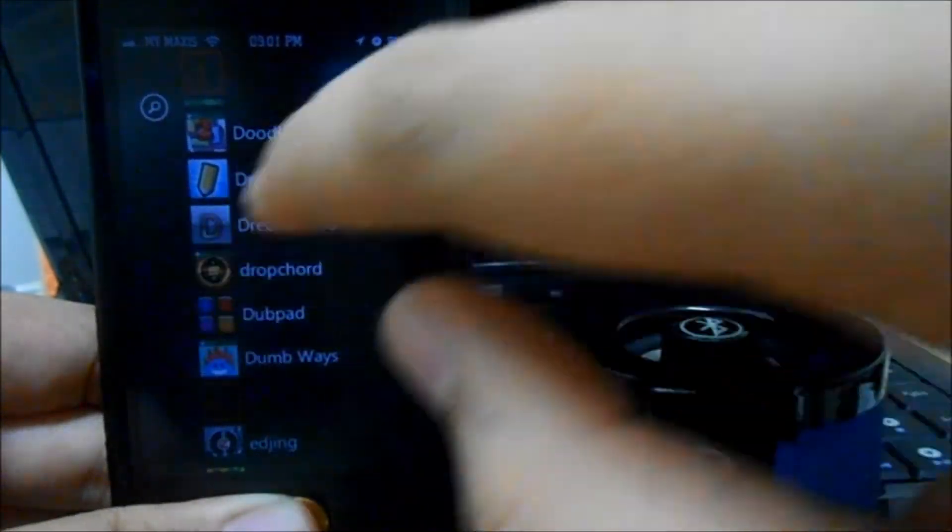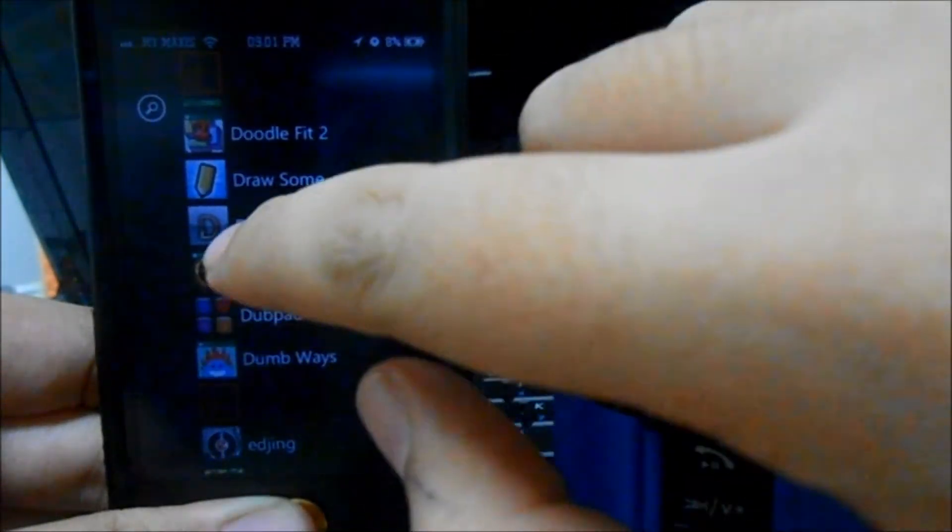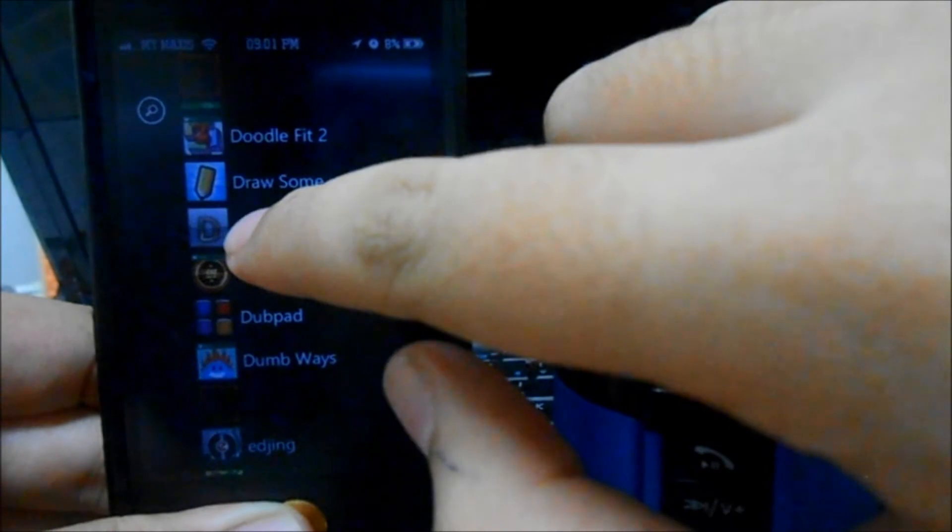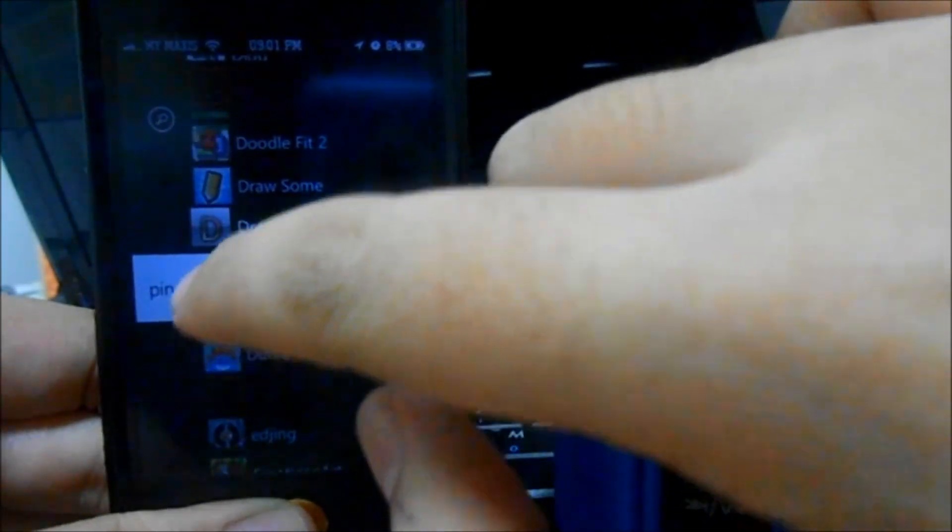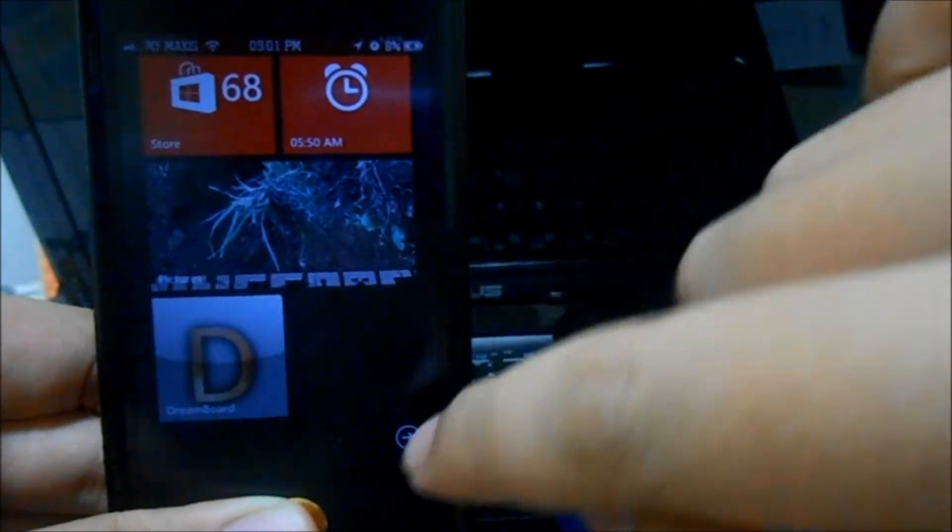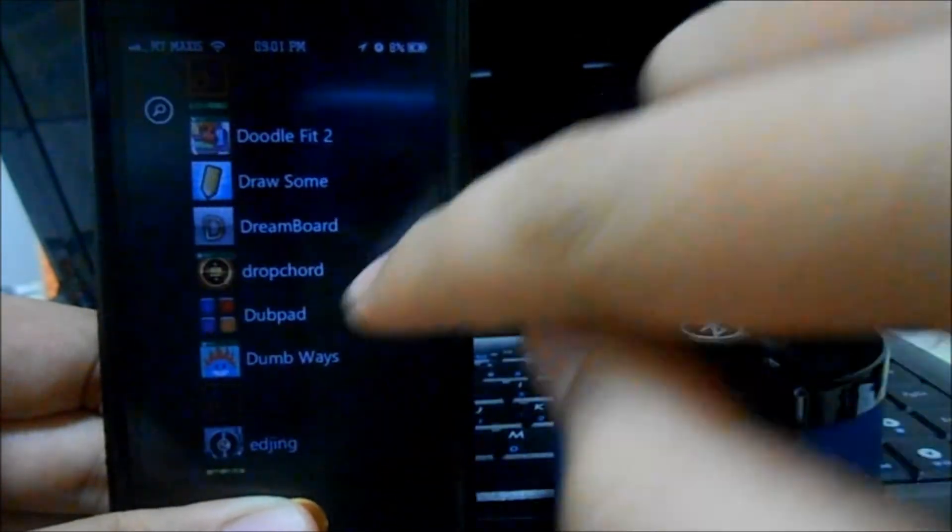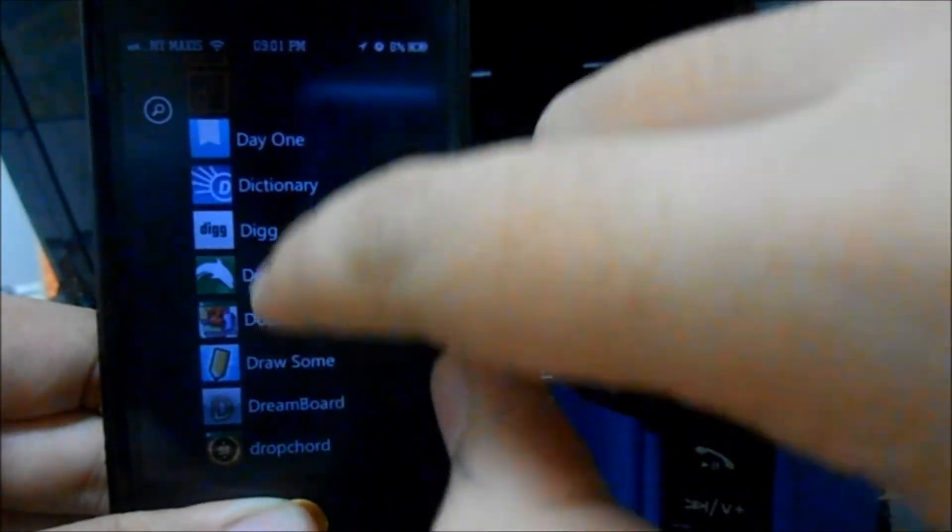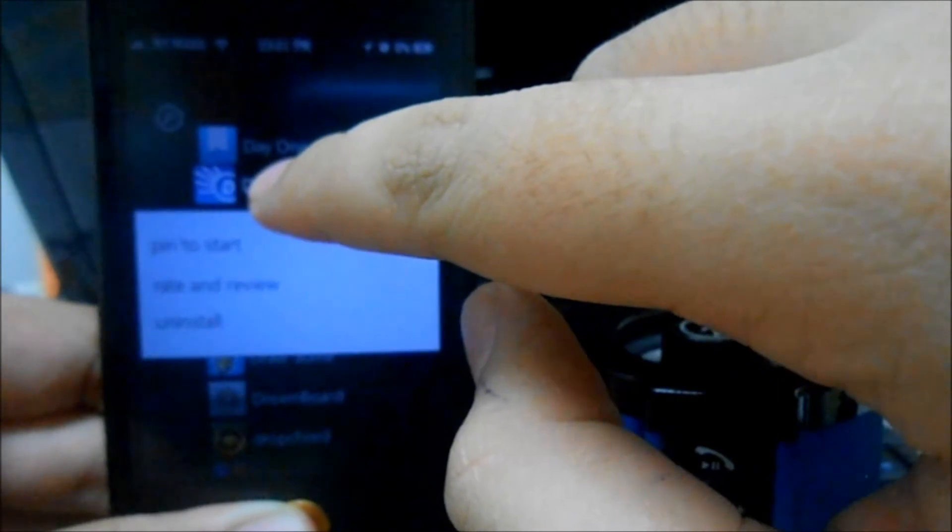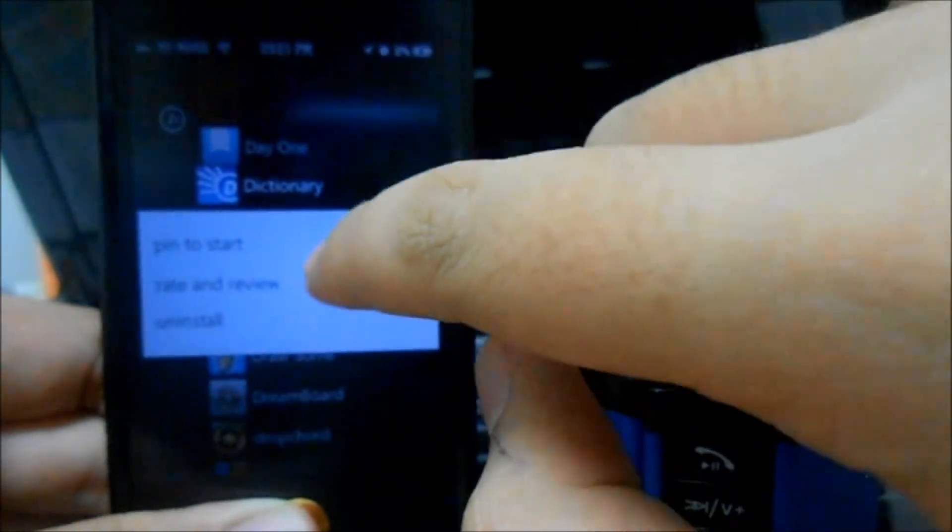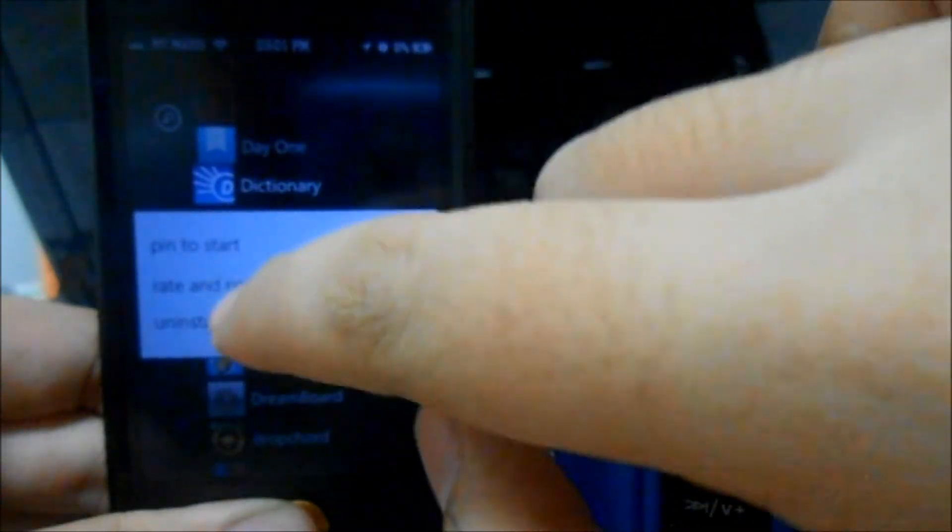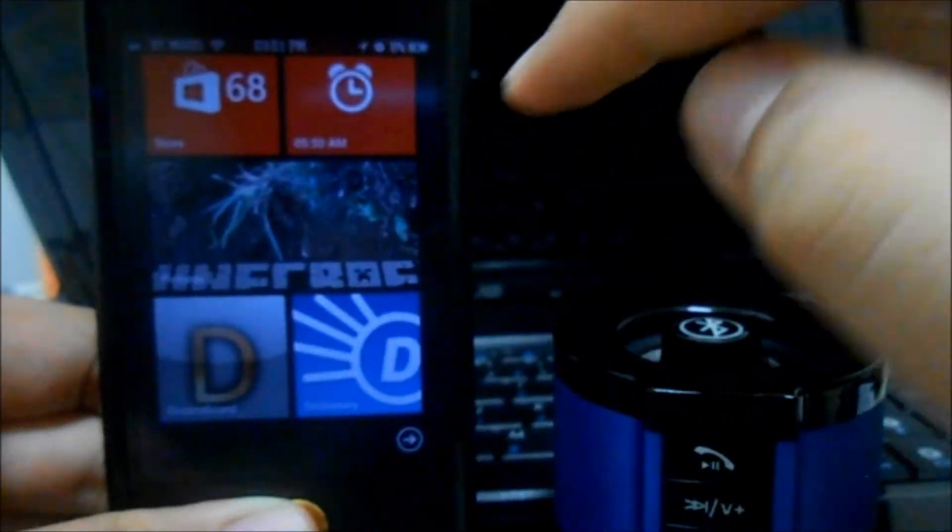What's special here is if you hold it long enough, you can actually pin to start. You can actually add, let me see, I'll just add some dictionary. You can actually read and review or even uninstall and that's pretty awesome.